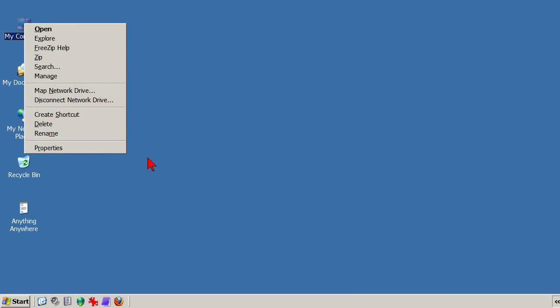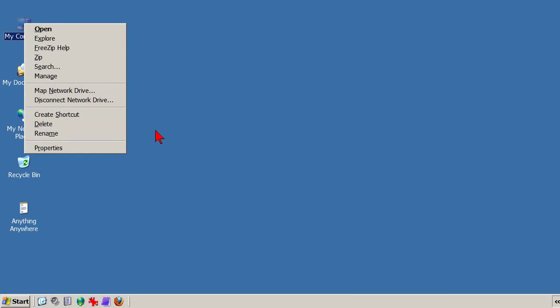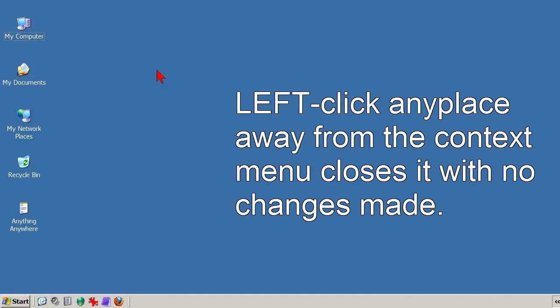What to do now is left-click — just a regular left-click, any place away from the context menu. The context menu closes, and nothing has happened, nothing on your computer has changed.